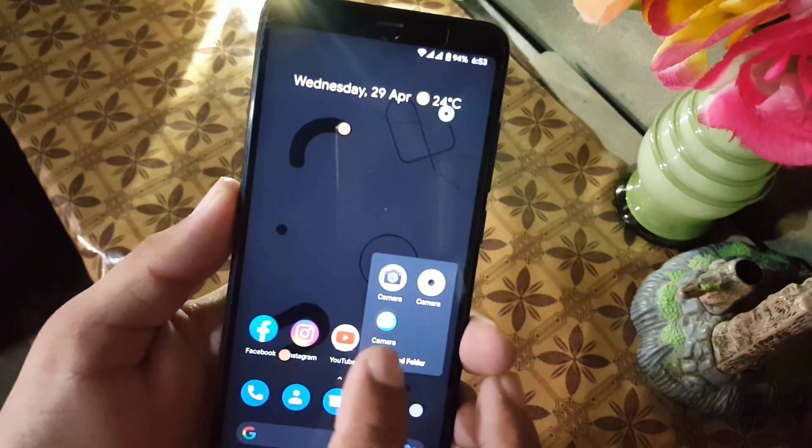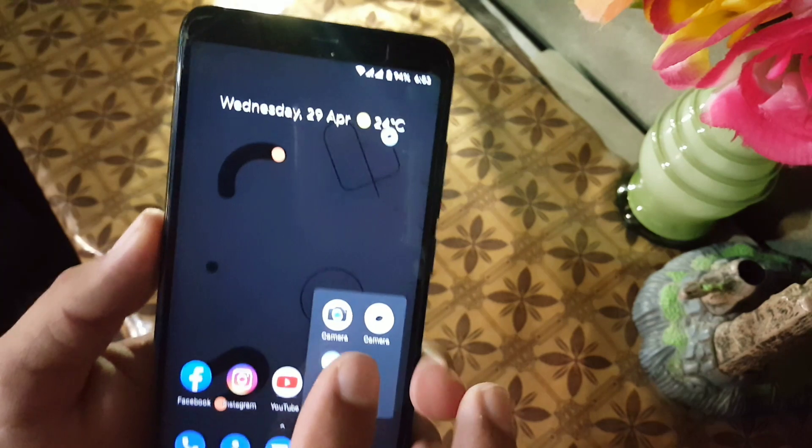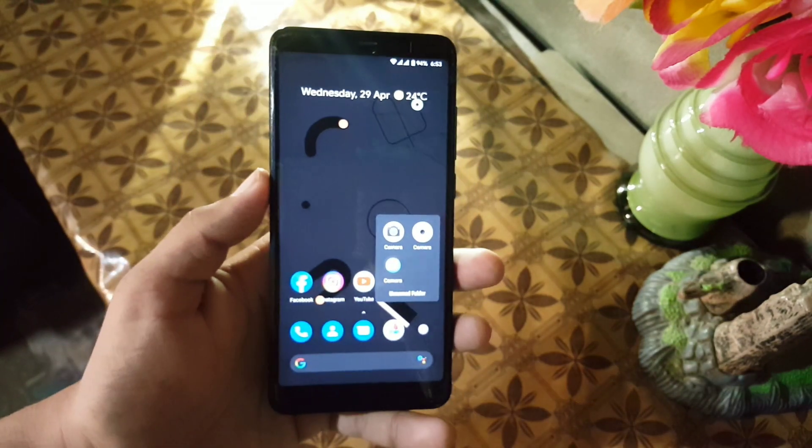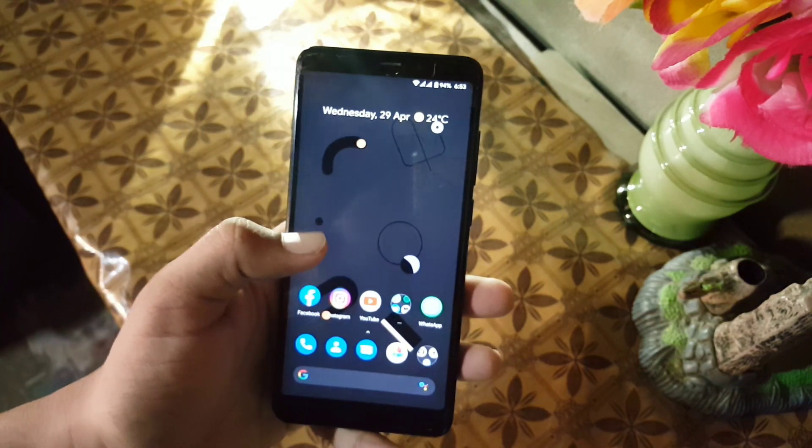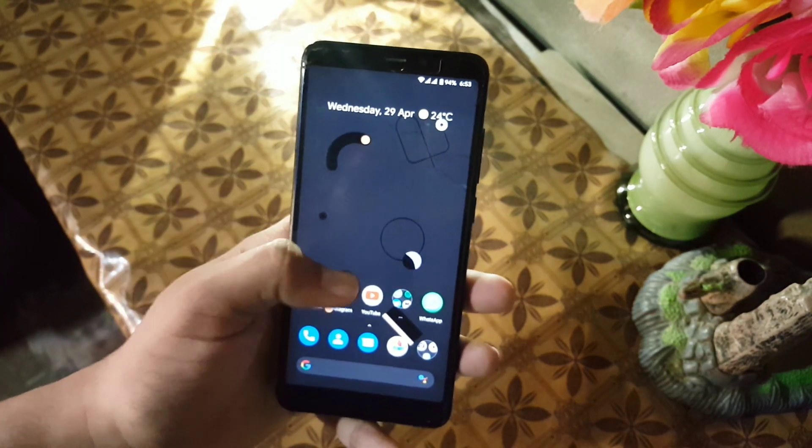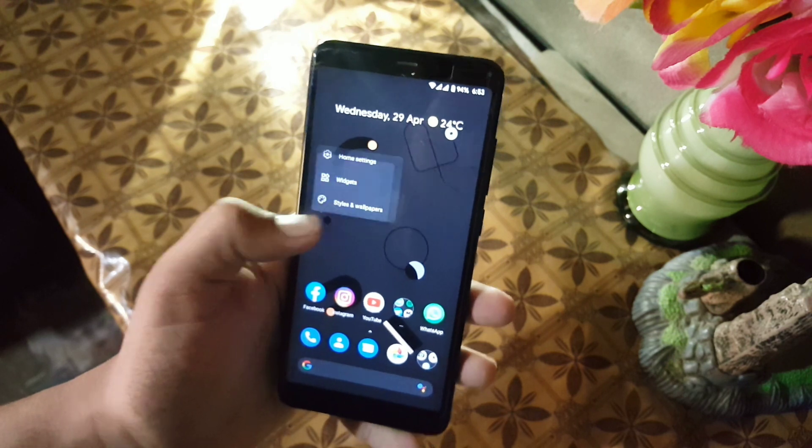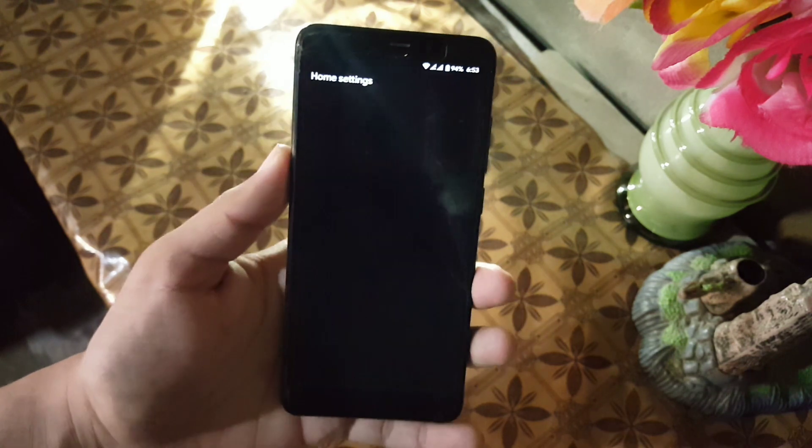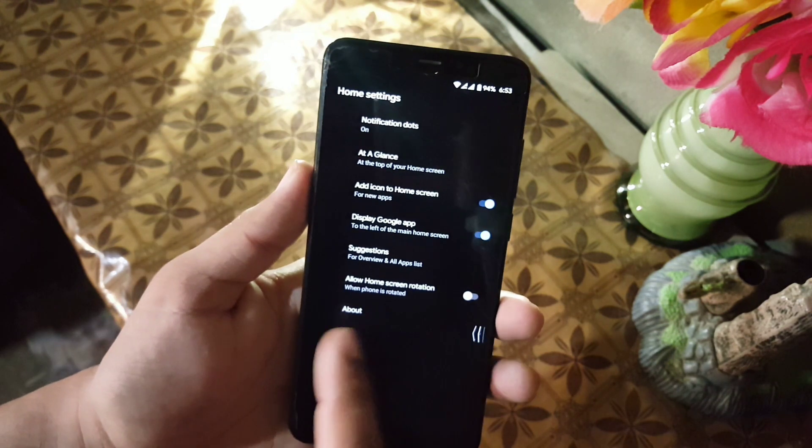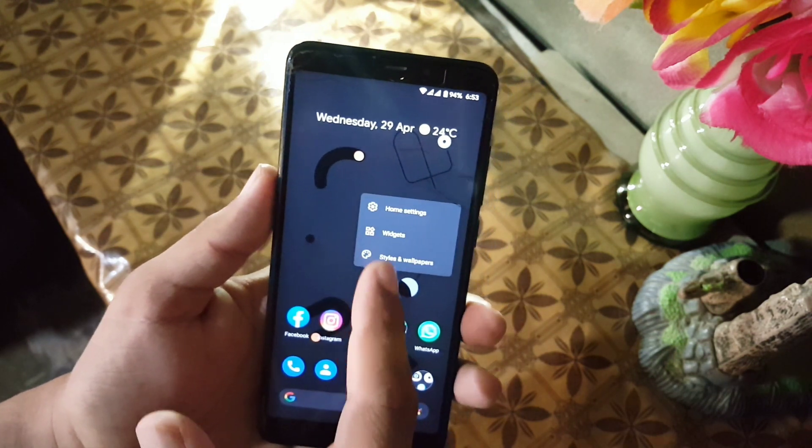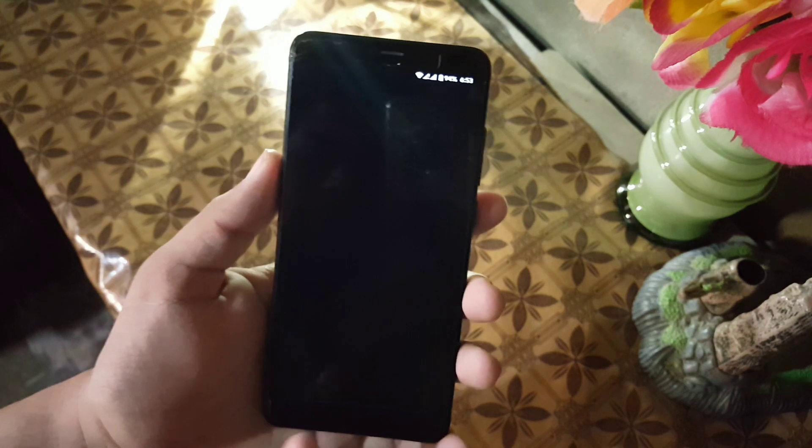In the camera, we have Simple Camera but don't worry, you can install any camera mod from the link in the description. In the home screen, we have Pixel Launcher.